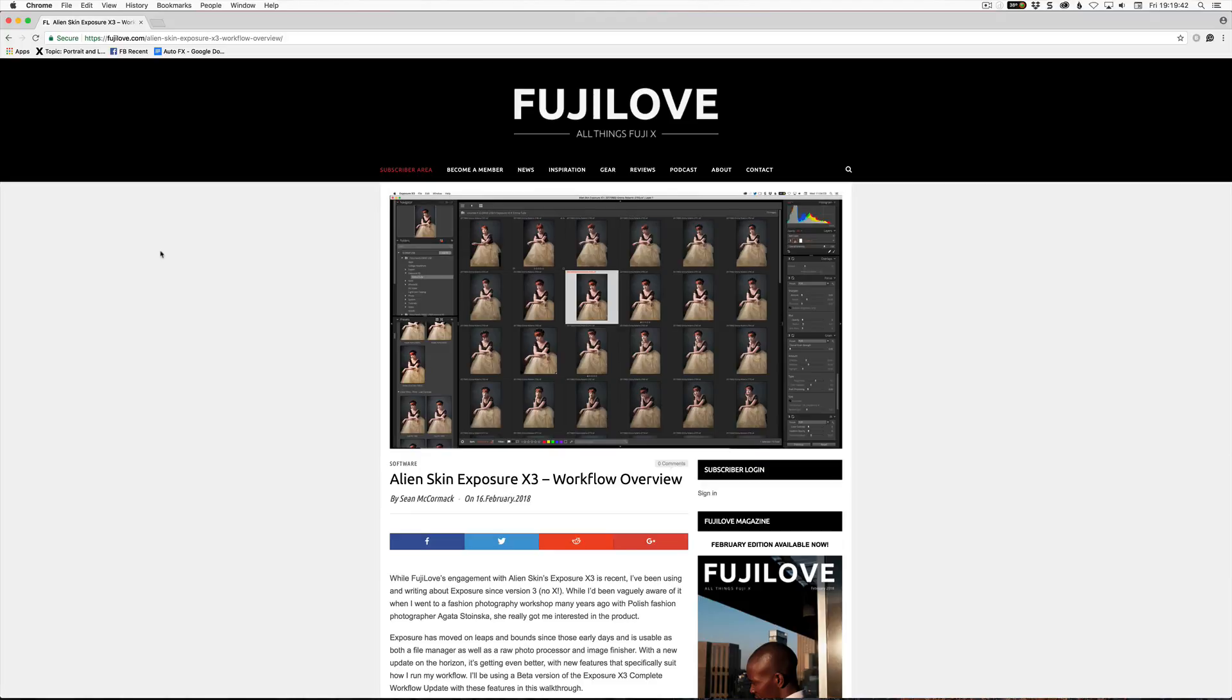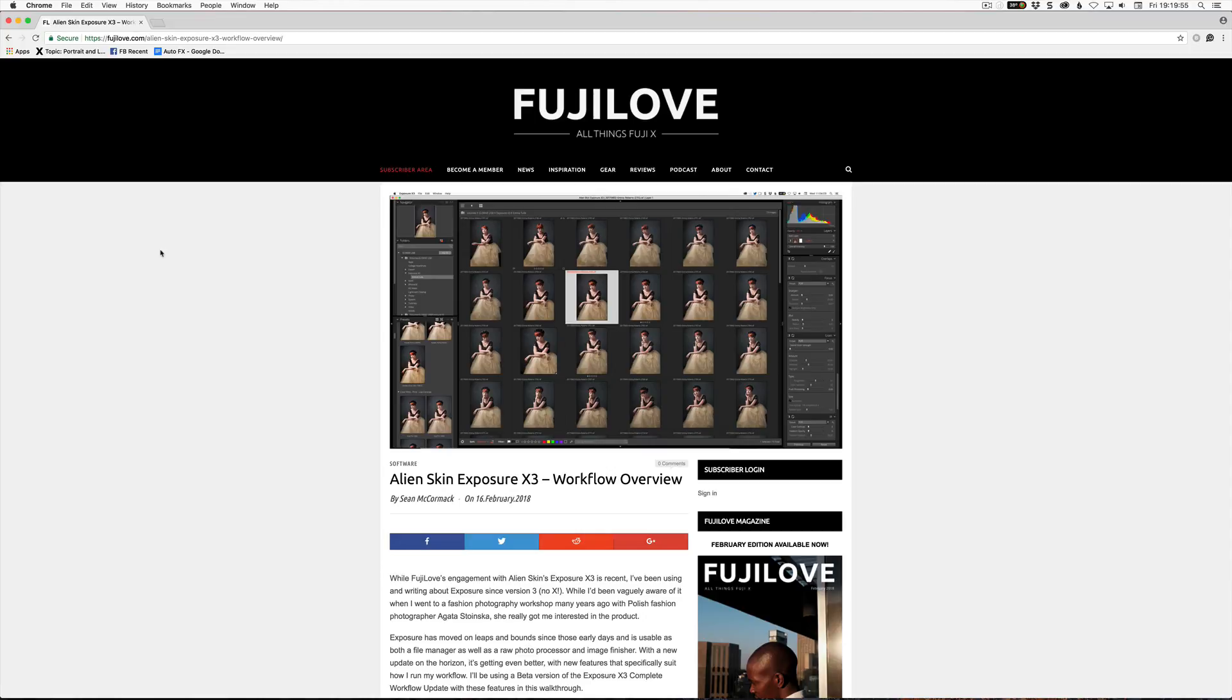Anyway, let's get on what we're talking about today, which is Alien Skin's Exposure X3. Before we go on, I'm actually just going to show you that I have an article about Exposure X3 today on Fujilove. So here's my article here on Alien Skin's Exposure X3 workflow overview. The address is there, I'm just going to share it in the description below as well so you can go look at it.